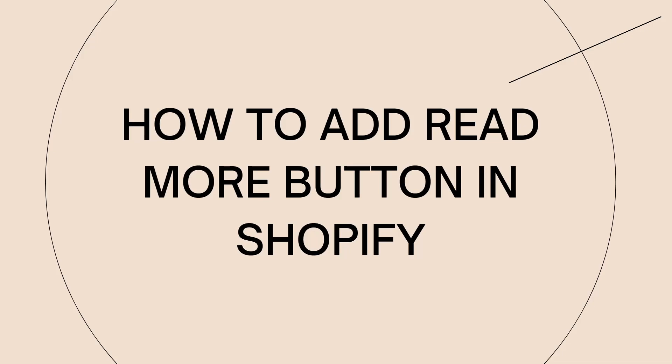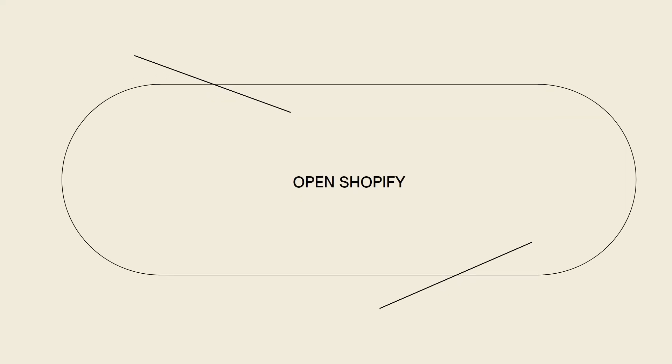First of all, you need to go ahead and open your Shopify and sign in to your account. Once you've done that, click on the Online Store at the left side of your screen, then under Online Store click on Themes.